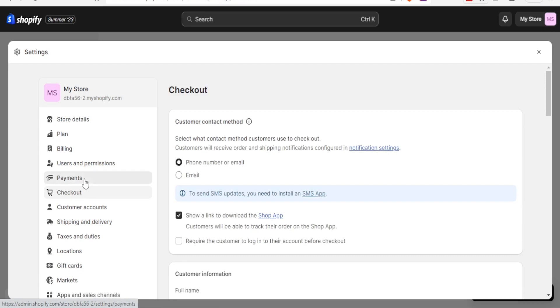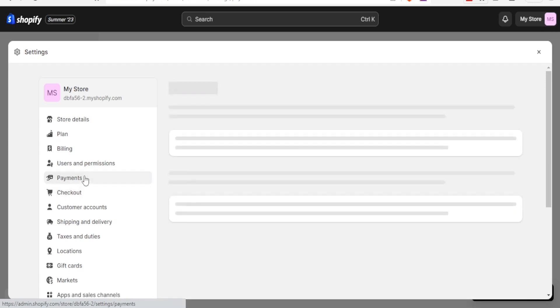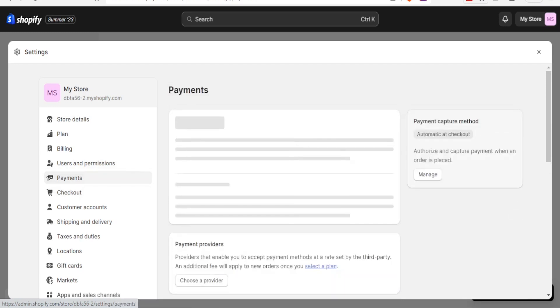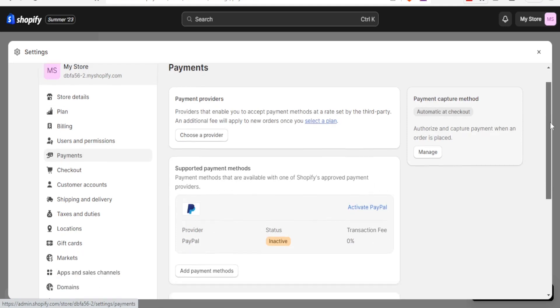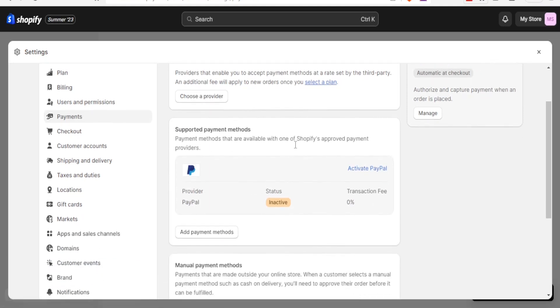So basically that is how you add Payoneer payment to your Shopify account. And once you now click on payment after you have added that, just the same place here where you see I have added PayPal, the payment method that we have added, which is now Payoneer, will also appear here.